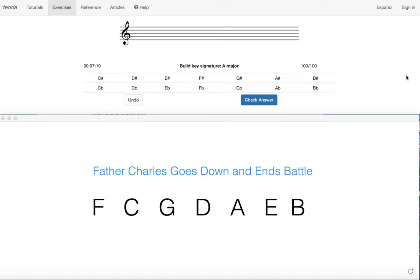Today we're going to be learning how to write key signatures which is very similar. Basically we're just going to reverse the processes that you already know. So I'm going to explain how to use both of those methods in order to write a key signature from scratch.